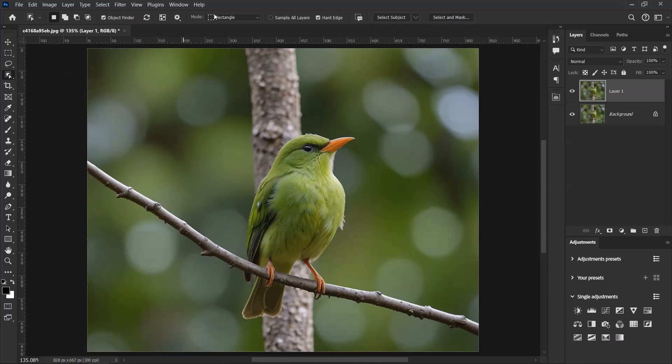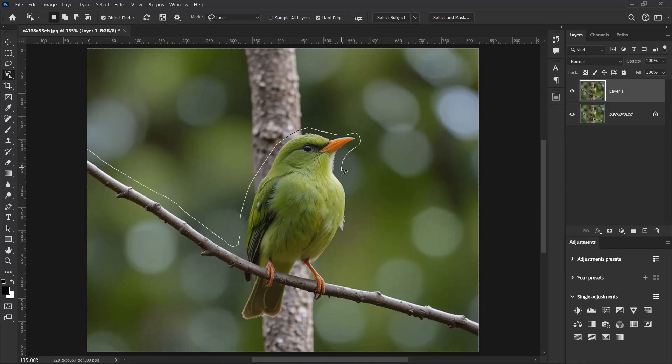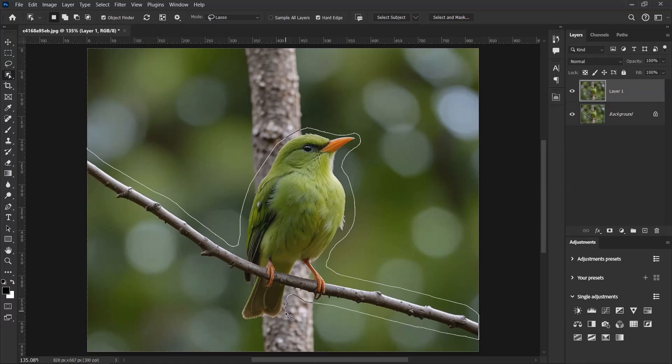Let's change the mode from Rectangle to Lasso. Okay, so now gently make a selection around your subject with the lasso tool and gently draw around the subject like this.